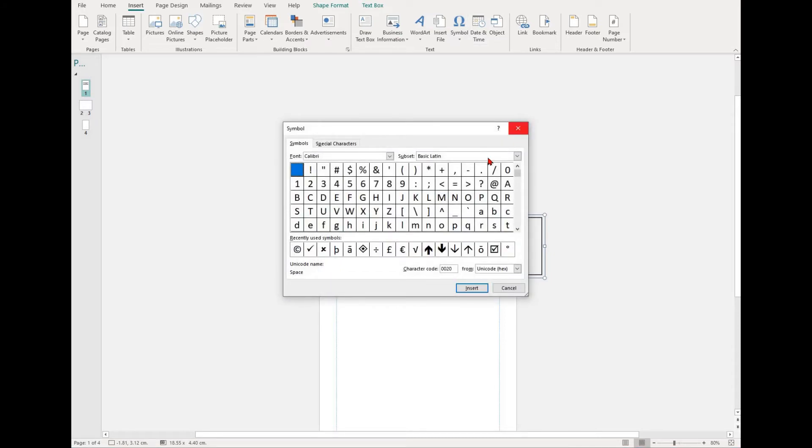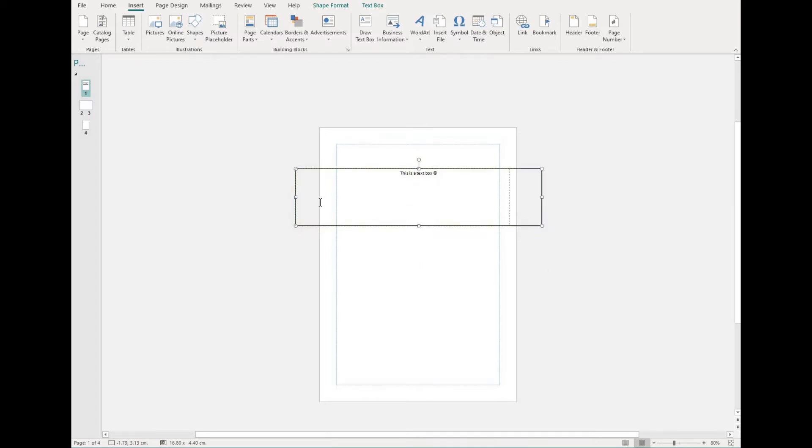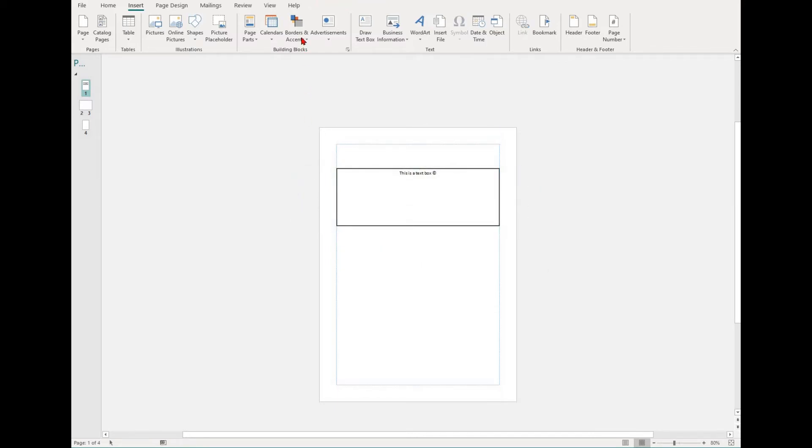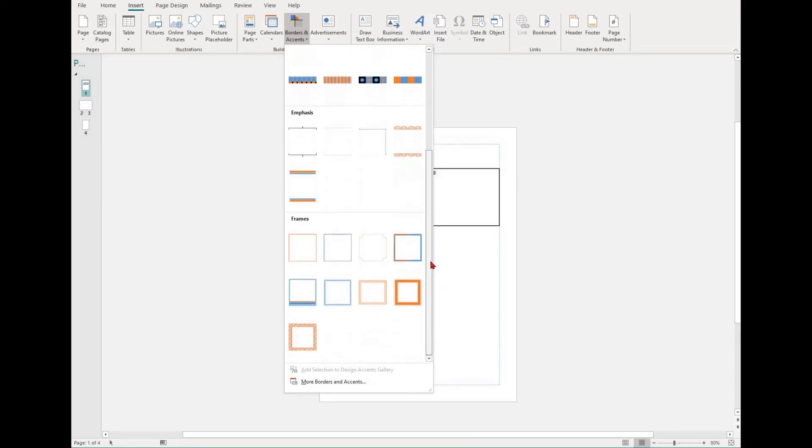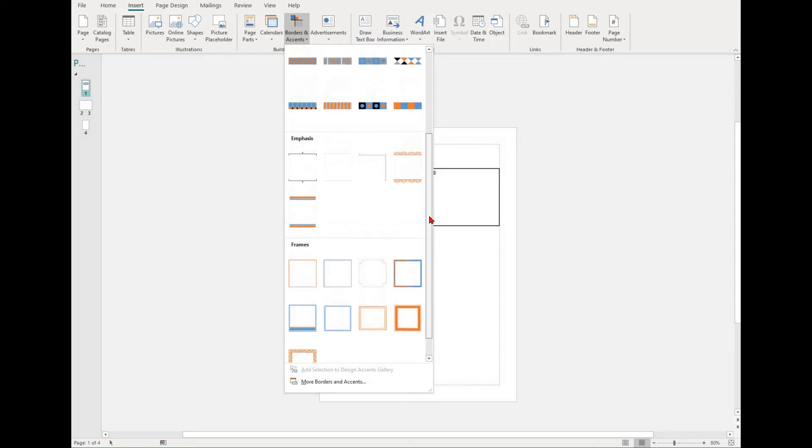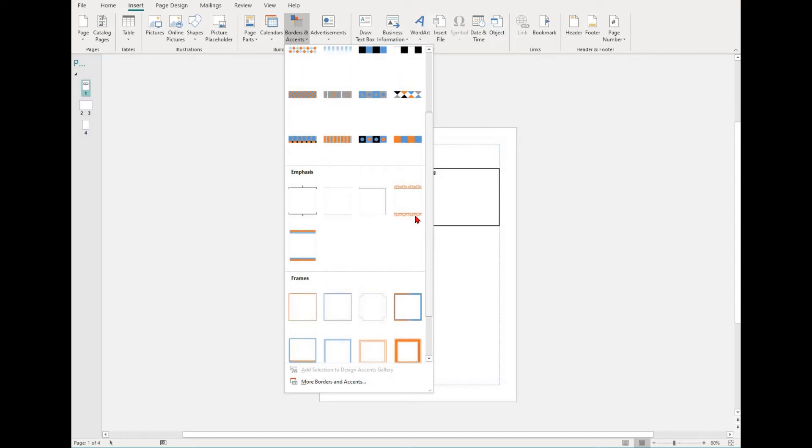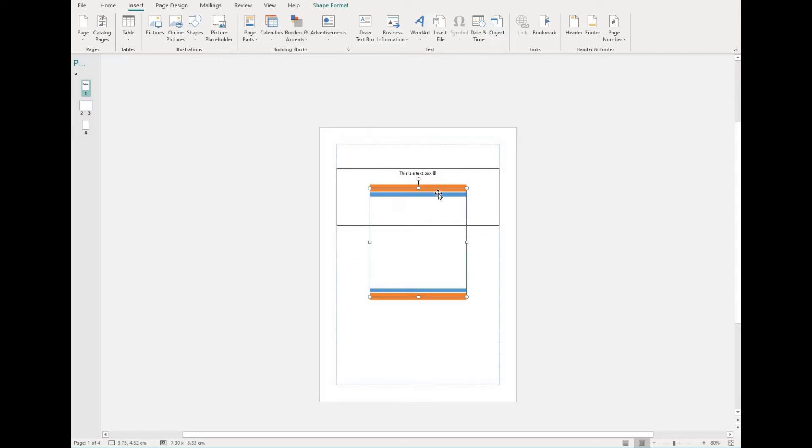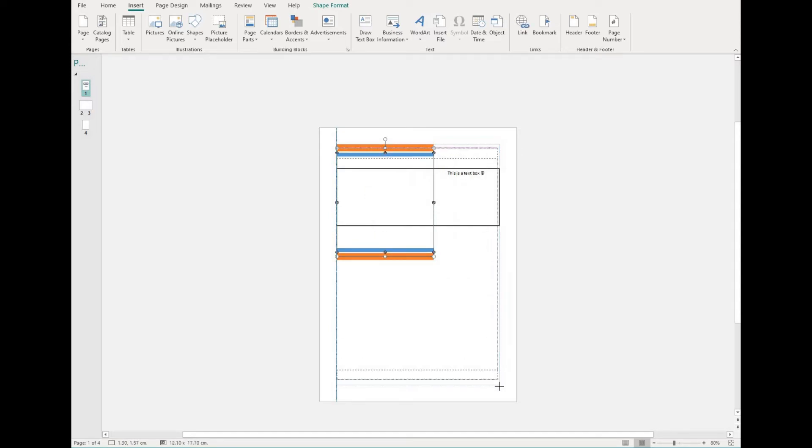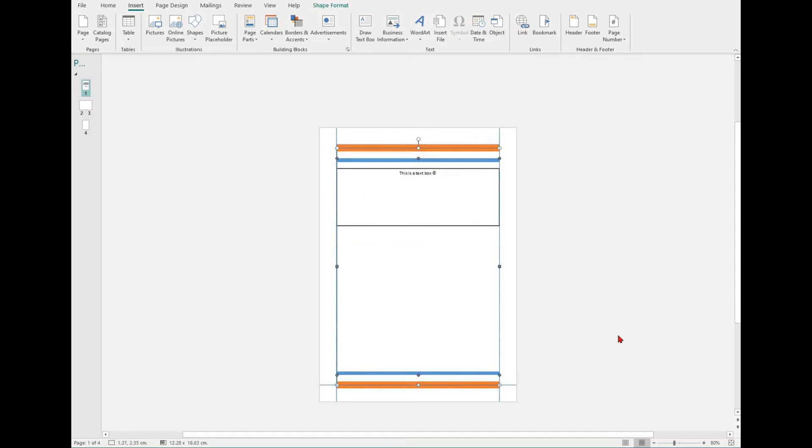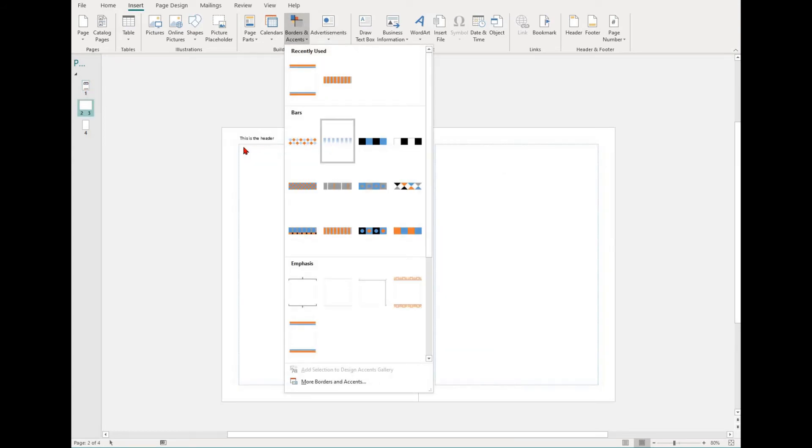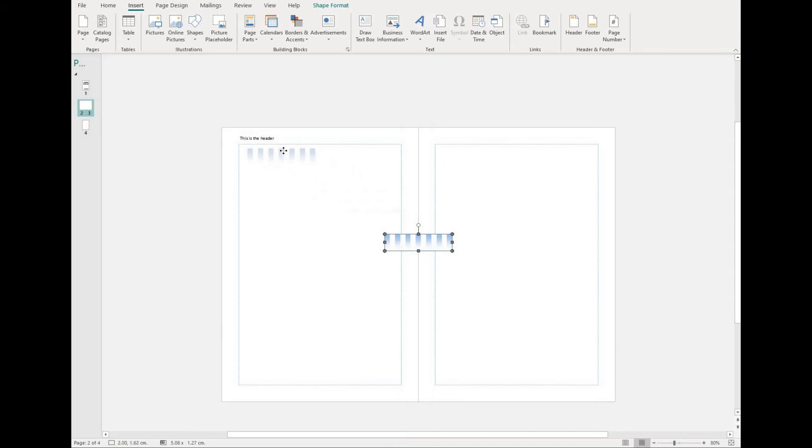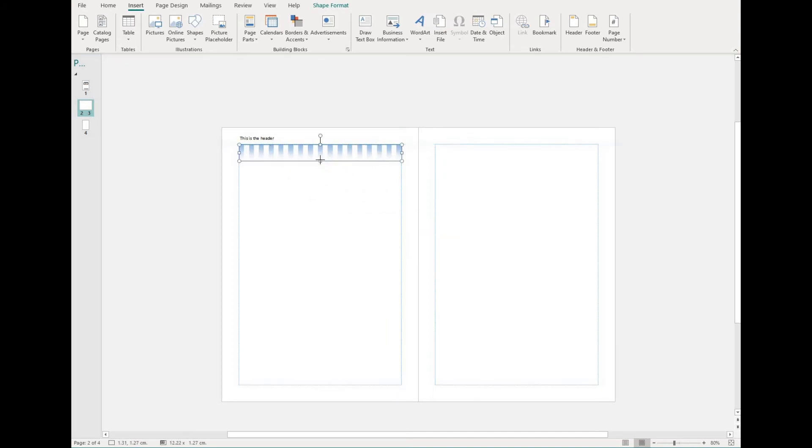To insert a border, select the Insert tab and then find the borders and accents dropdown. In this dropdown, you'll find a range of bars, emphasis and frames that you can use in your documents. Simply select one, place it in your document and then drag and hold. Please note that you don't have to go and insert the bars one by one. If you drag to resize them, they'll automatically replicate themselves.